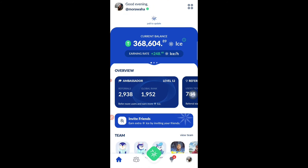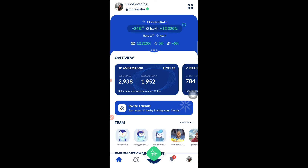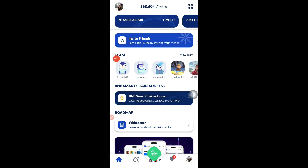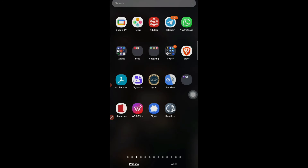The first thing I want to tell you is that the ICE token distribution is live — it has started falling into users' accounts, though only for a few people so far. Now, regarding the address, everyone knows they either have to give the BNB Smart Chain address or the OKX address. How do you know if the distribution has appeared in your wallet?